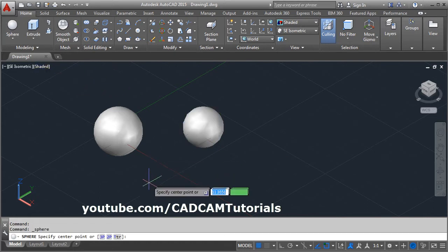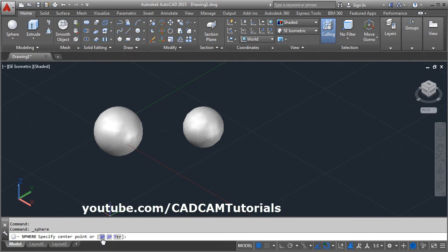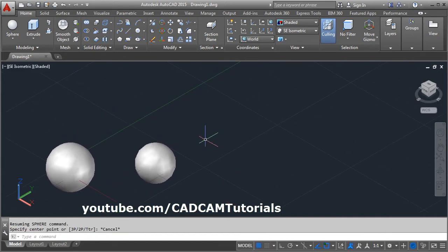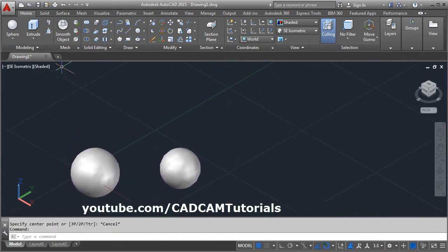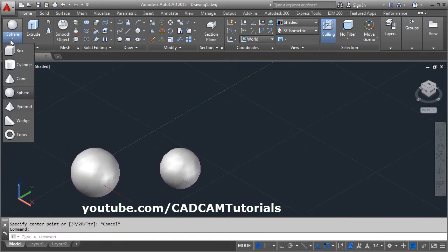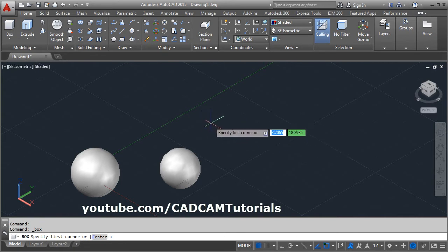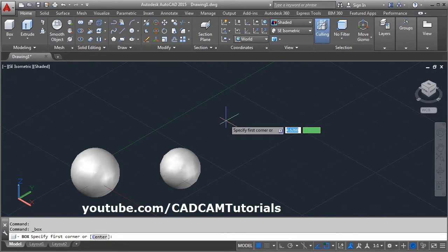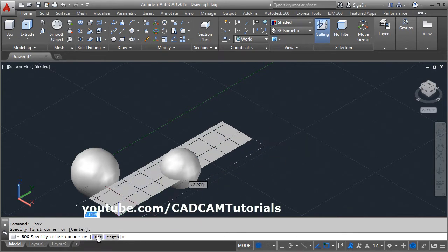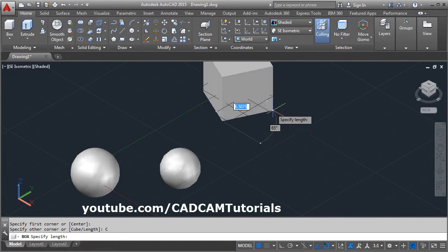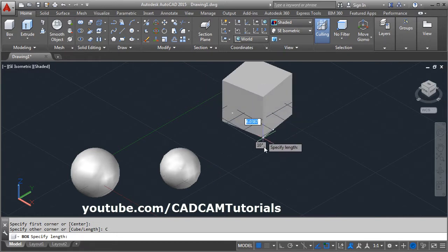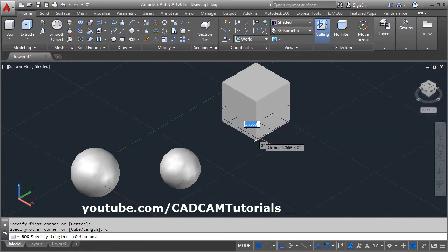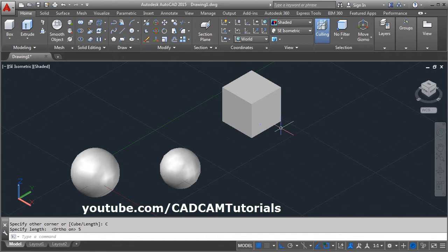Then sphere. Next option is 3P, the sphere passing through 3 points. For this I will create 1 cube. Make orthon, cube of 5 size.